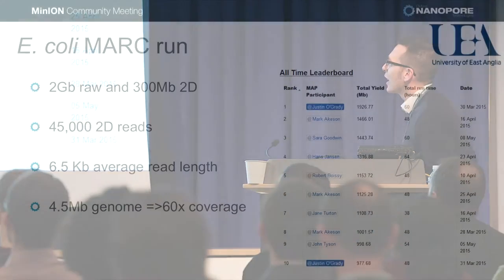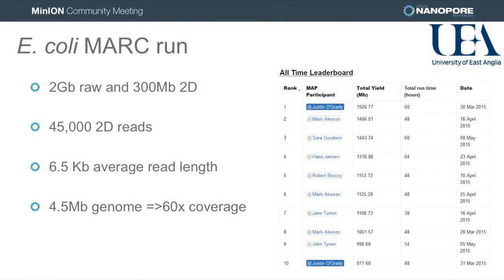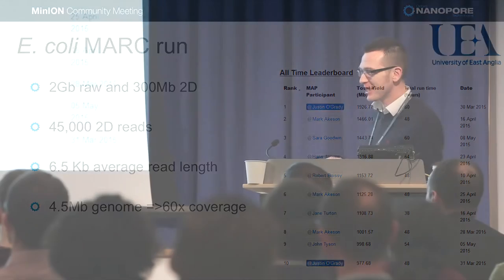I really do like to show this slide because I'm up here. Unfortunately Oxford Nanopore have decided to stop the competition, which I didn't think is a good idea — but since they have stopped it, maybe I'll always be here, so that's a good thing.